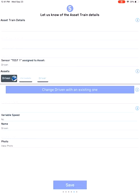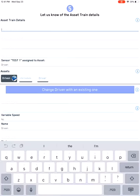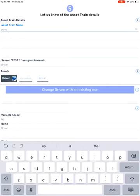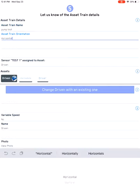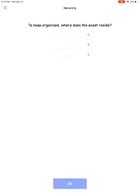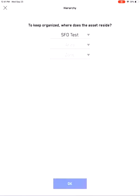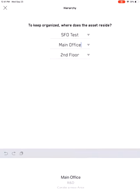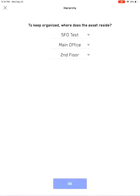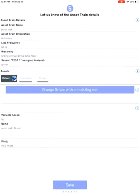But for right now, we will be associating the sensor to an asset train. So the asset train consists of your driven, driver, and intermediate. For this particular case study, we'll just name it as pump test. And then the next thing would be the orientation, which is horizontal or vertical, line frequency usually 60 hertz for all of America. And this is where it's also important because you want to know where in your account do you want to associate this to. Make sure that you associate to the right area, to the right plant, and to the right zone.